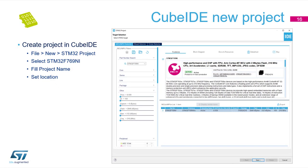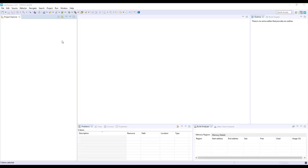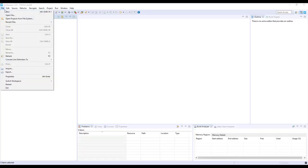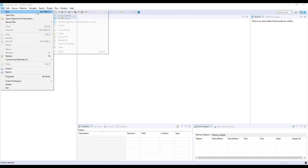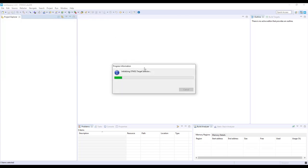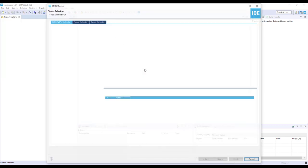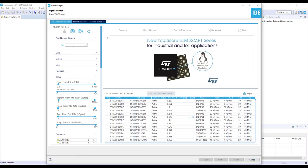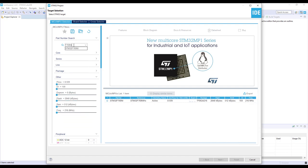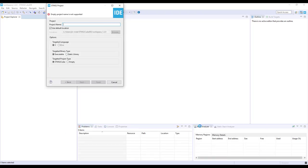The first step is to create a CubeIDE project. Please launch the CubeIDE tool, click on New STM32 Project, and fill in STM32F769 in the target selector. Then write the project name and set the location of the project.